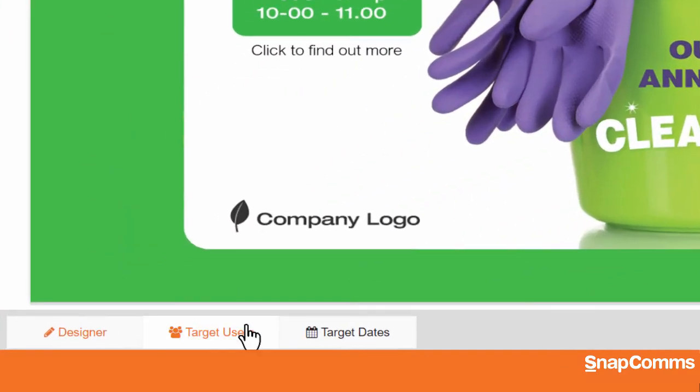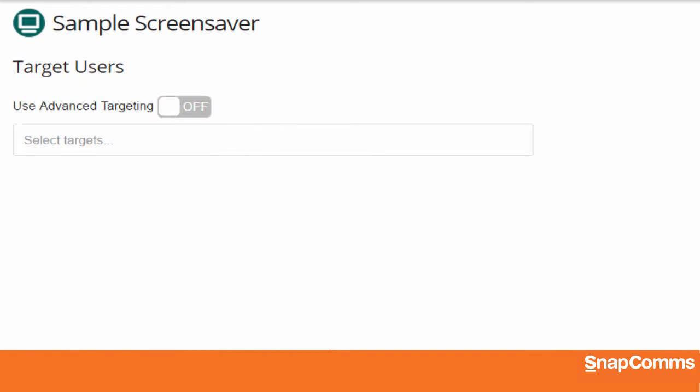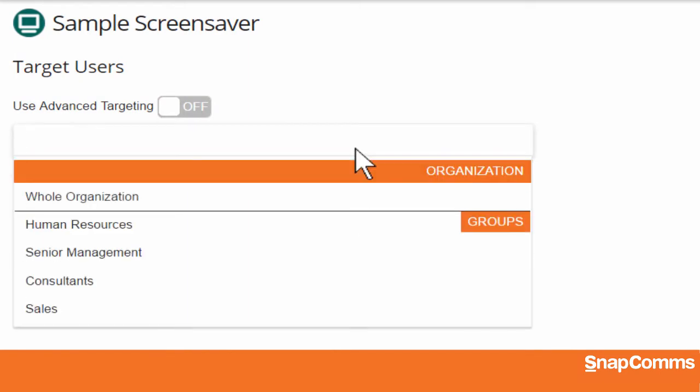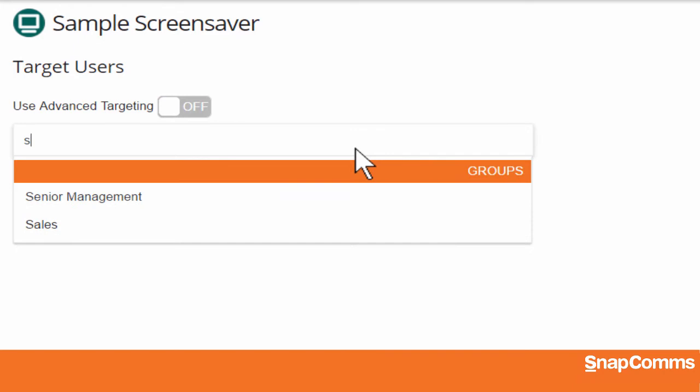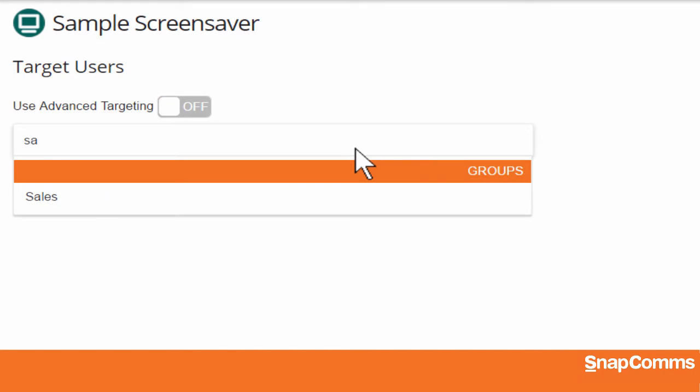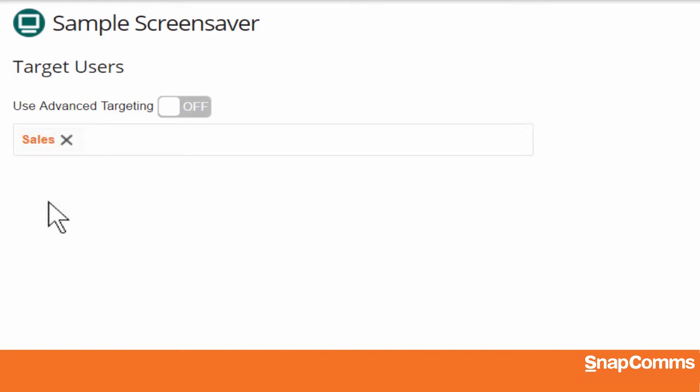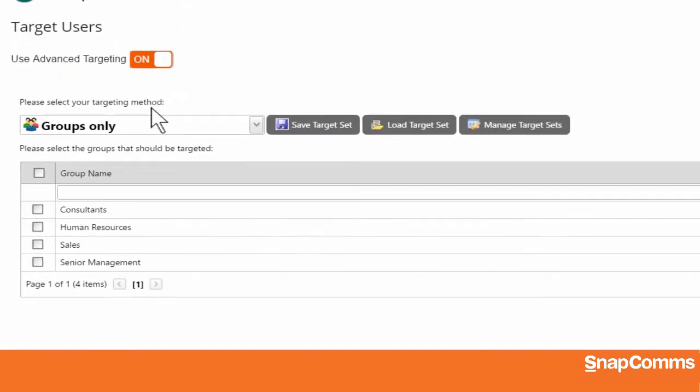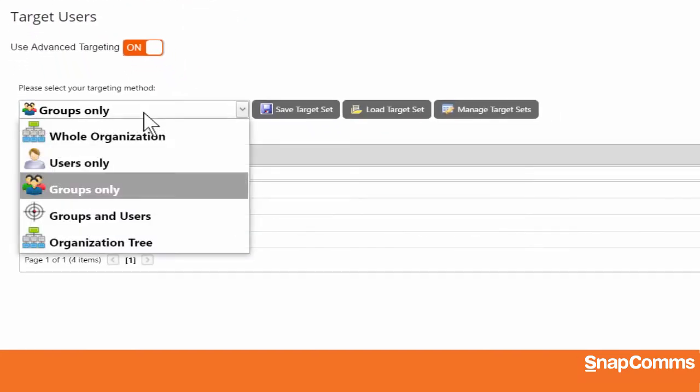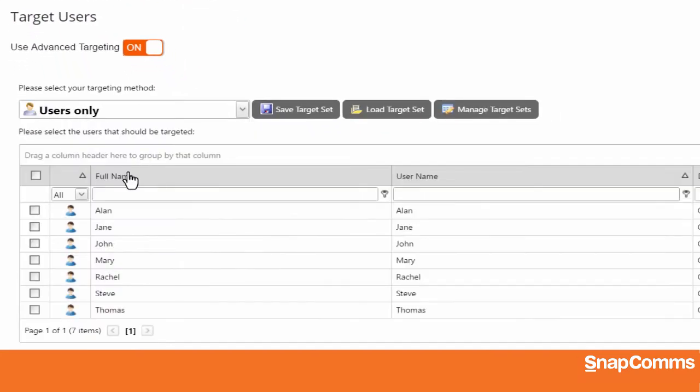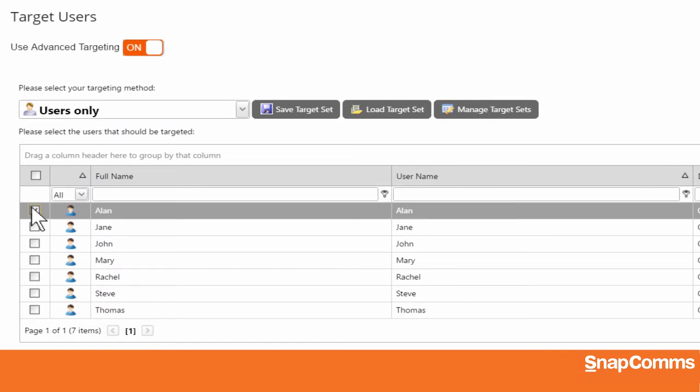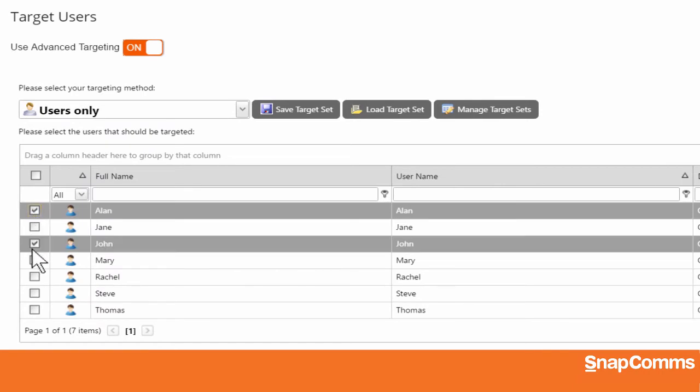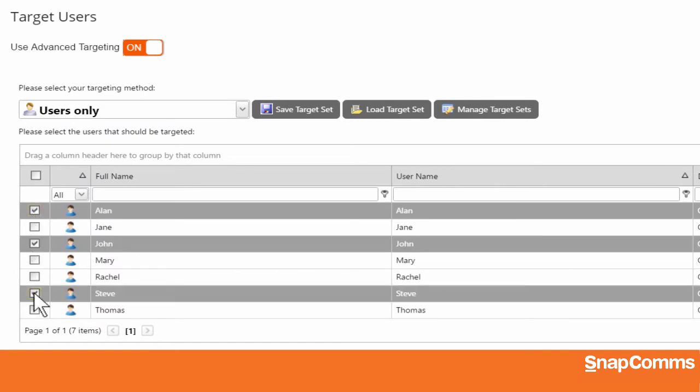At the bottom left, you can click Target Users and decide who should receive this message. You can click on the text field for a list of your user groups, start typing to narrow down your options, and click on the group you want. Or you can click on the switch for other options. For instance, if I pick Users Only, I can choose the individual people who should receive this screensaver.